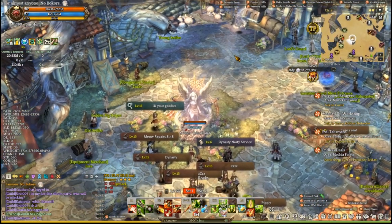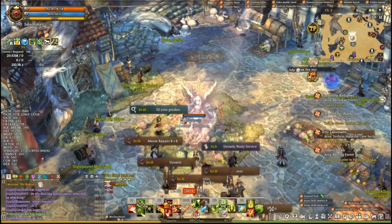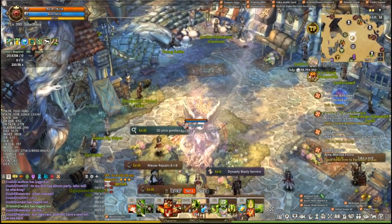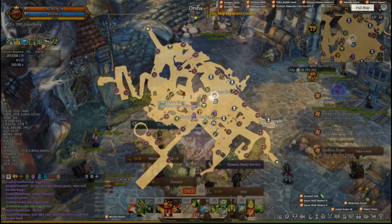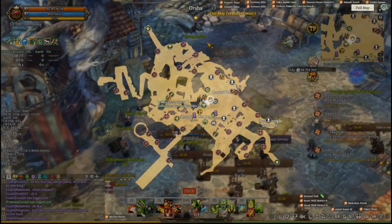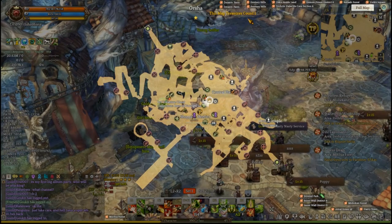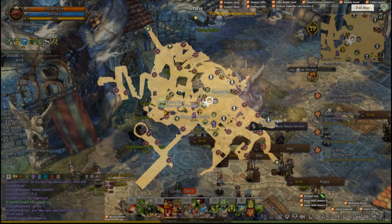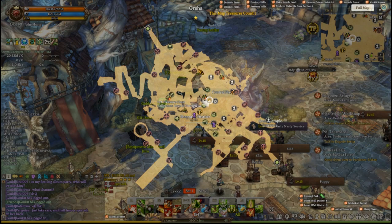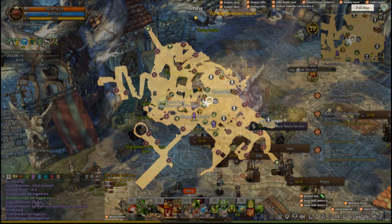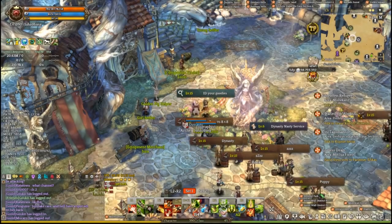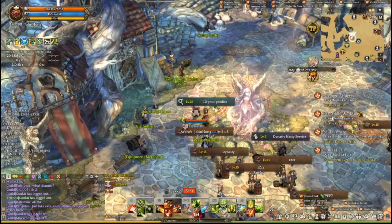Next up we have Treasure Map. This is an add-on that when you open the map it'll show you how many treasure chests are on the map as well as their locations. This is very useful for finding collection boxes in the world, and that's about it for this one.